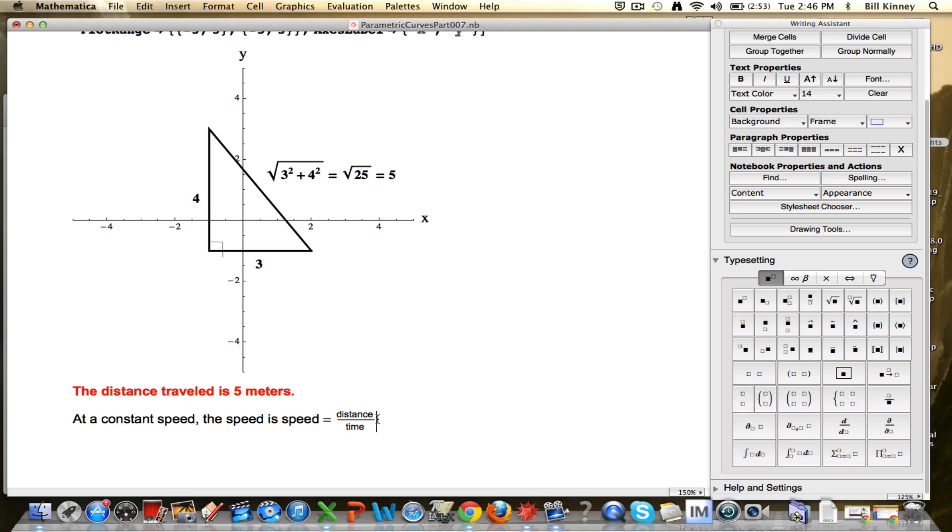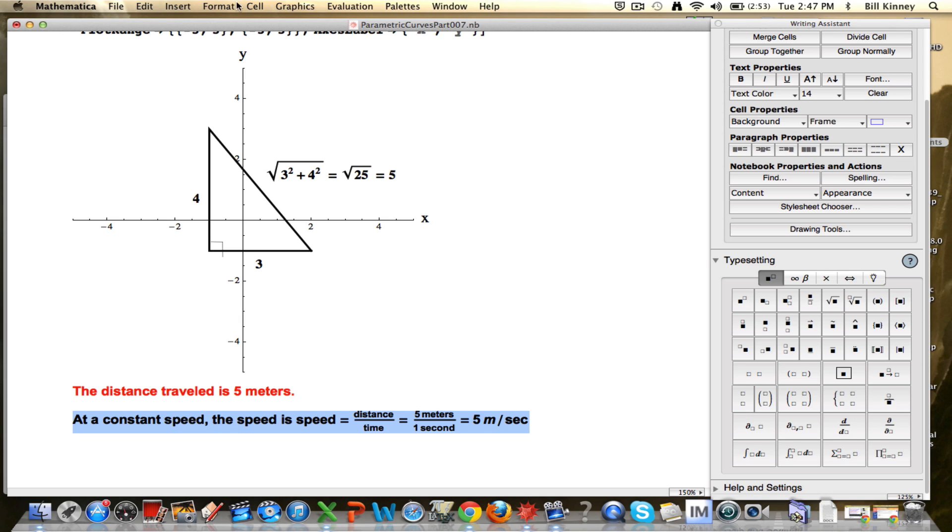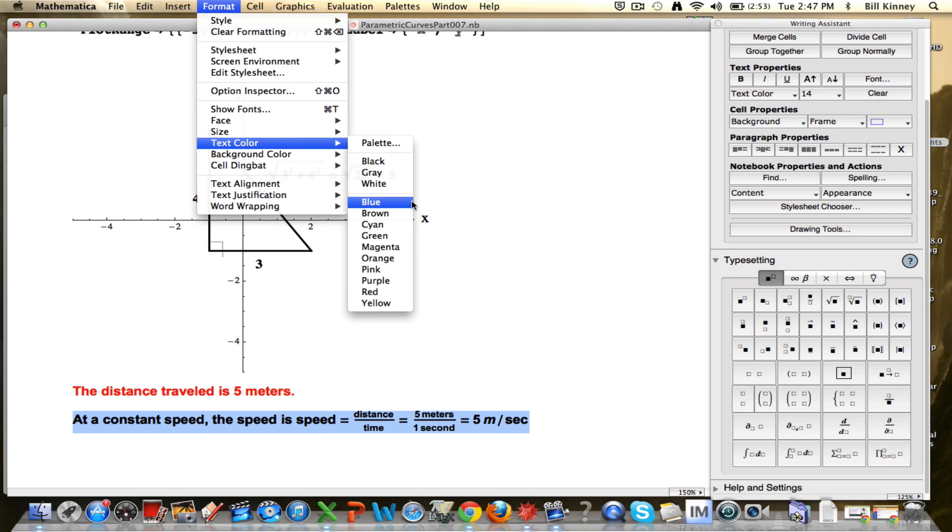So since that's distance divided by time, when we assume a constant speed, we're going to get 5 meters divided by 1 second. And that's going to be 5 meters per second is how you would write that. So that is our answer for the constant speed in this problem.